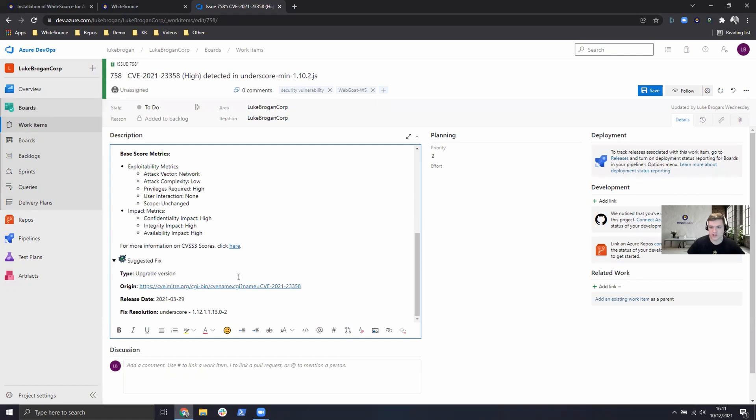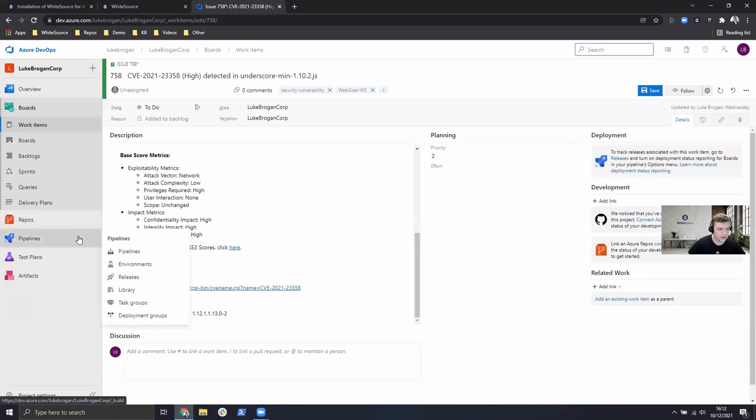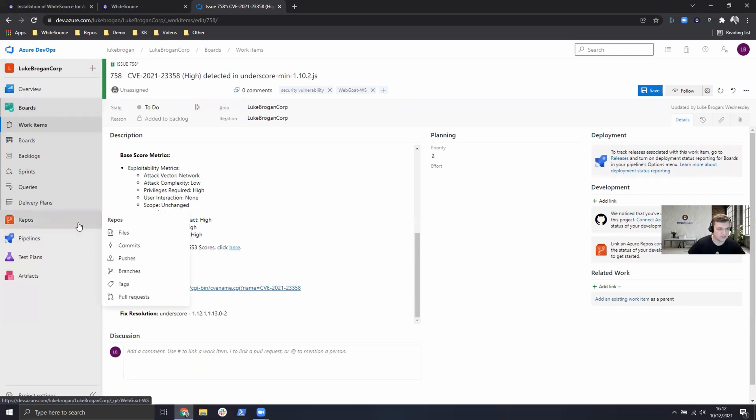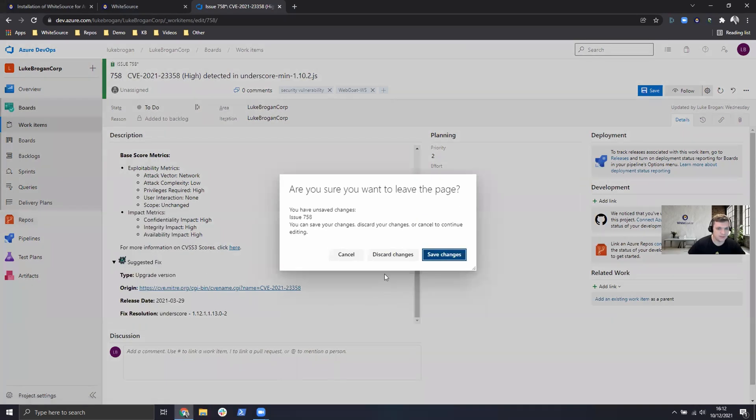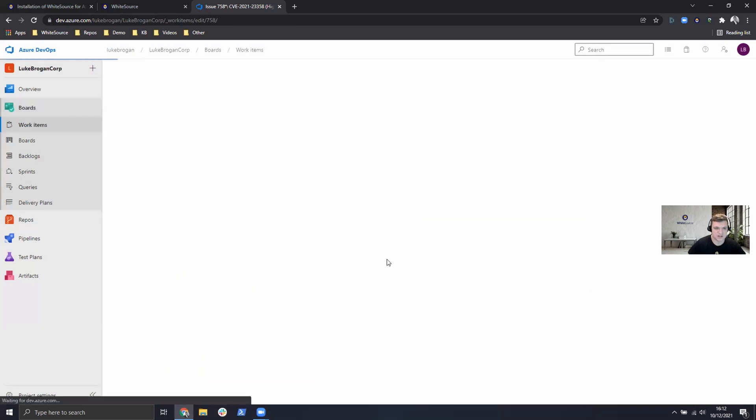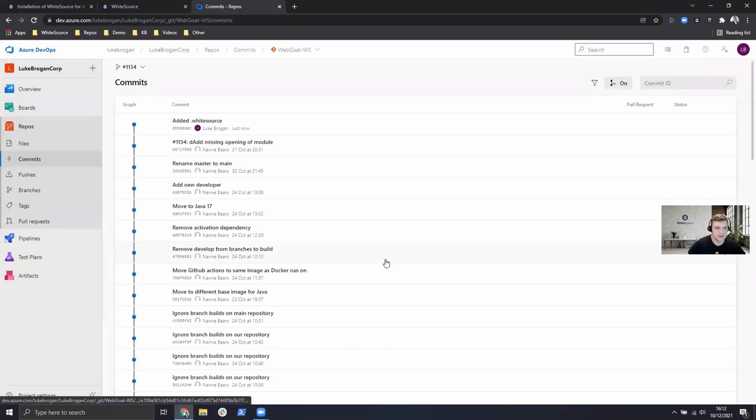So if we want to check now how our scan is doing, we can go over and head to the repository, commit, we can just discard the changes here and taking a look at the last commit.